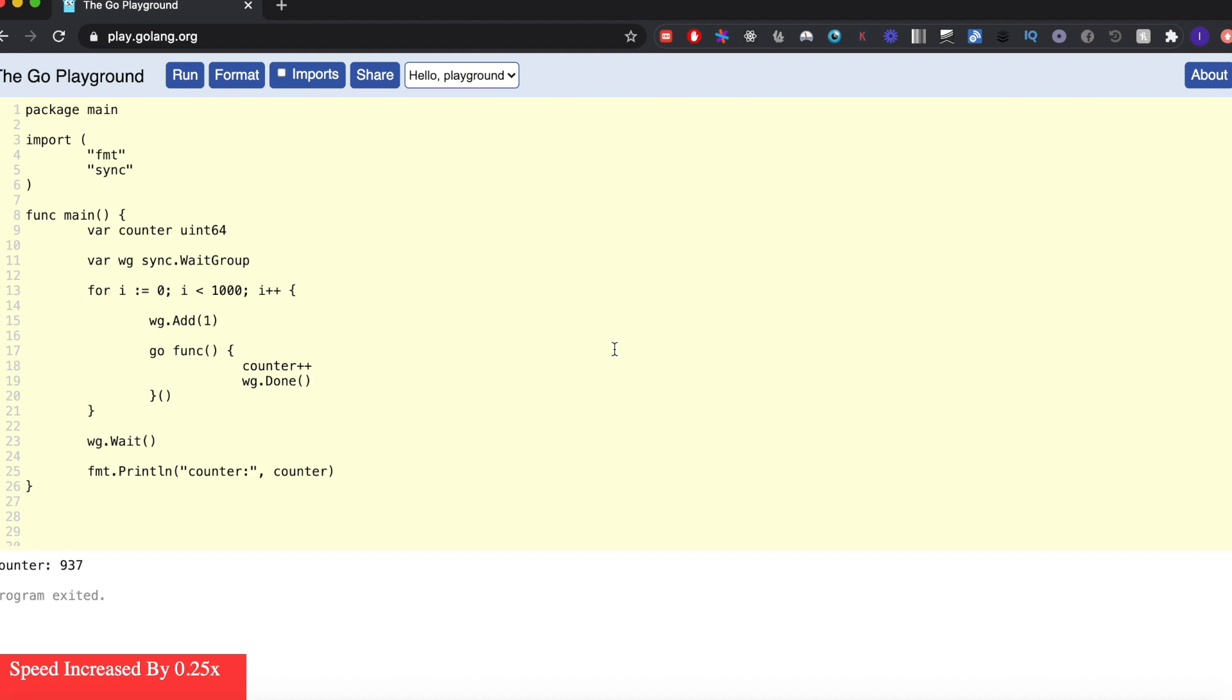Hi everyone, in this video I'm going to talk about the atomic package in Golang. Before I show how to use it, I'll start by talking about why it is needed. So let's say I have this Go program